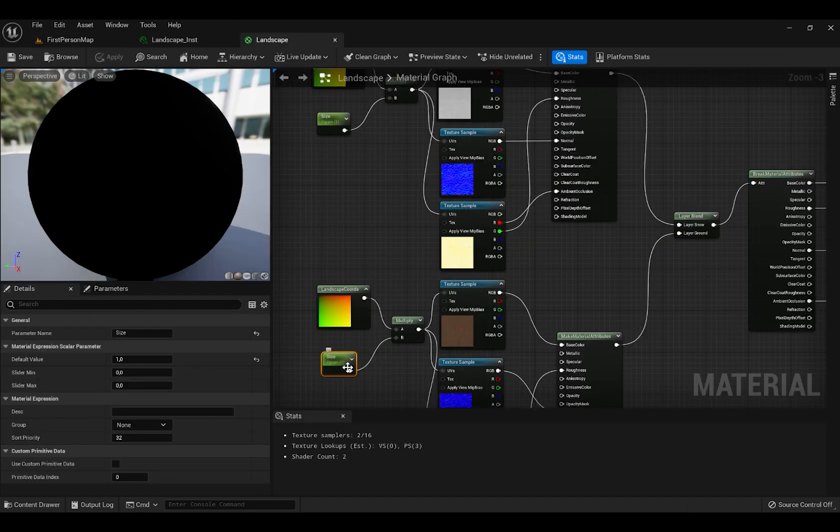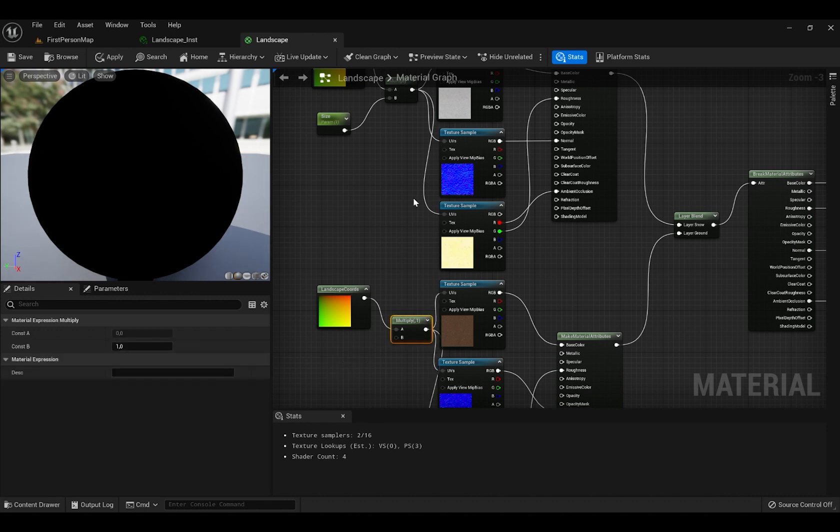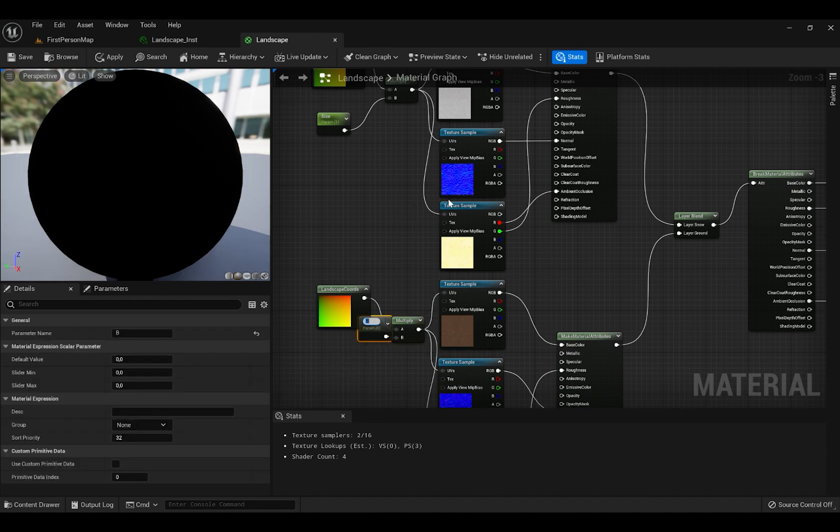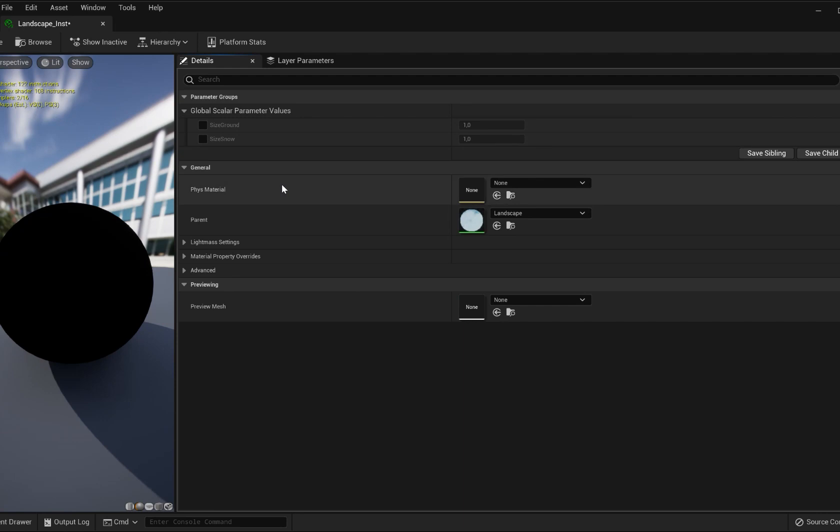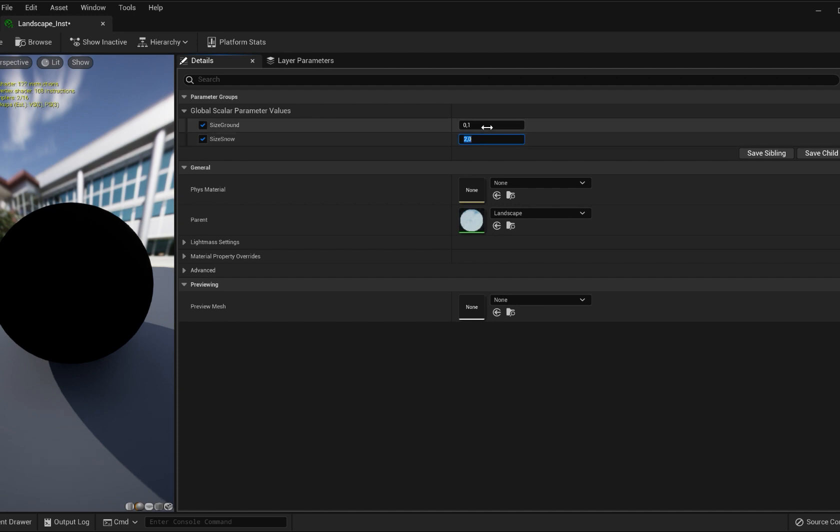Also make sure to delete this and press B and press Promote to Variable. Name this size Ground or whatever you want. Now if you open Material Instance you will see that there are two sizes. Press Check Marks on both and now you can increase or decrease the size of the material.